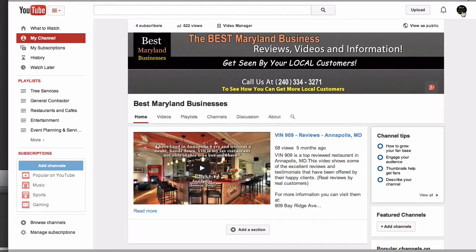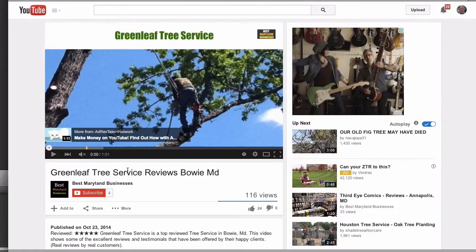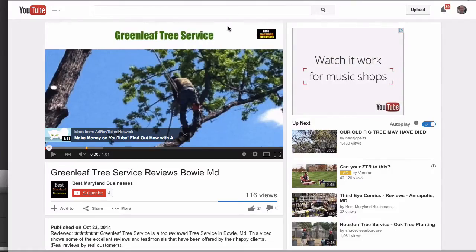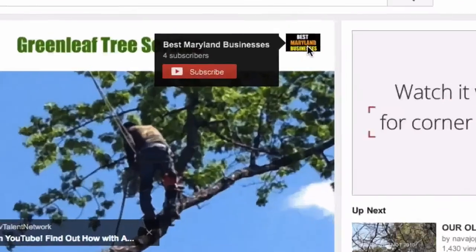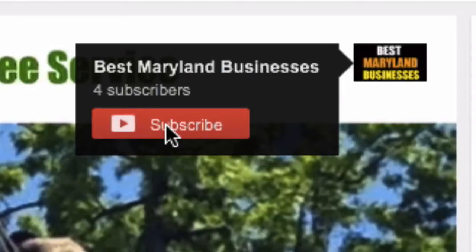If a person clicks on that link, they'll be subscribed to your channel. Let me show you how that works. I'm going to log out and log in with a different channel. If you hover over the logo, it says Best Maryland Businesses and Subscribe. Your viewer can just click the Subscribe button and it says Subscription Added.